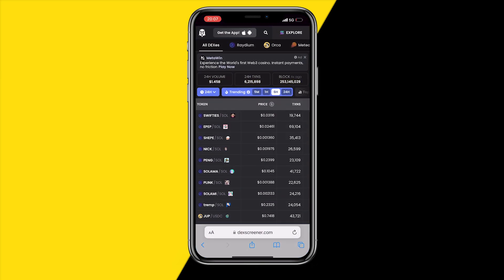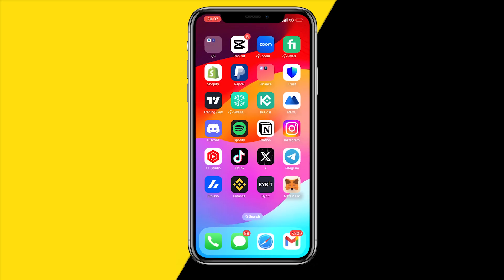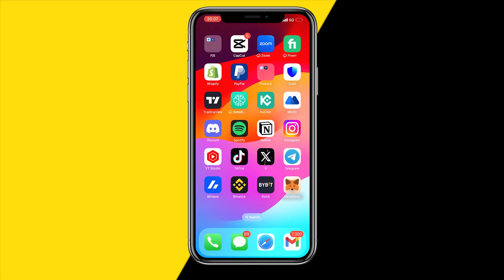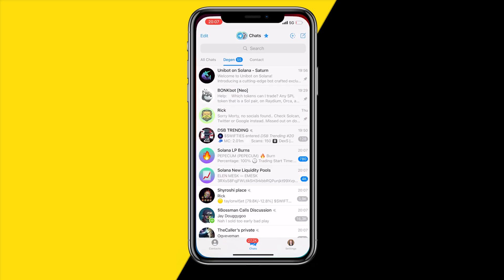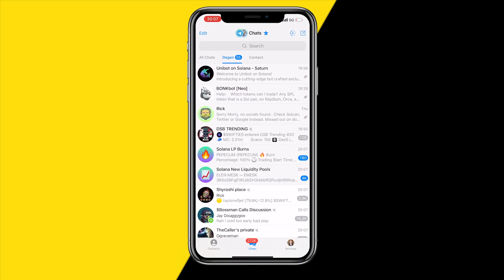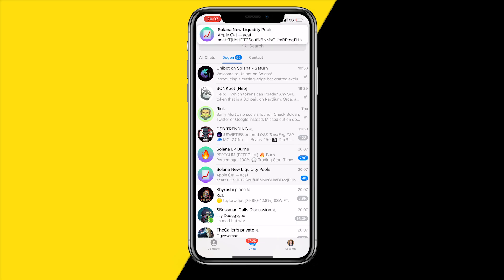In order to buy and sell Solana meme coins, the first thing you need to do is head over to Telegram. Once you've done that, go to the first link in the description of this video because in order to buy and sell Solana meme coins we need to use something called a Solana sniper bot.